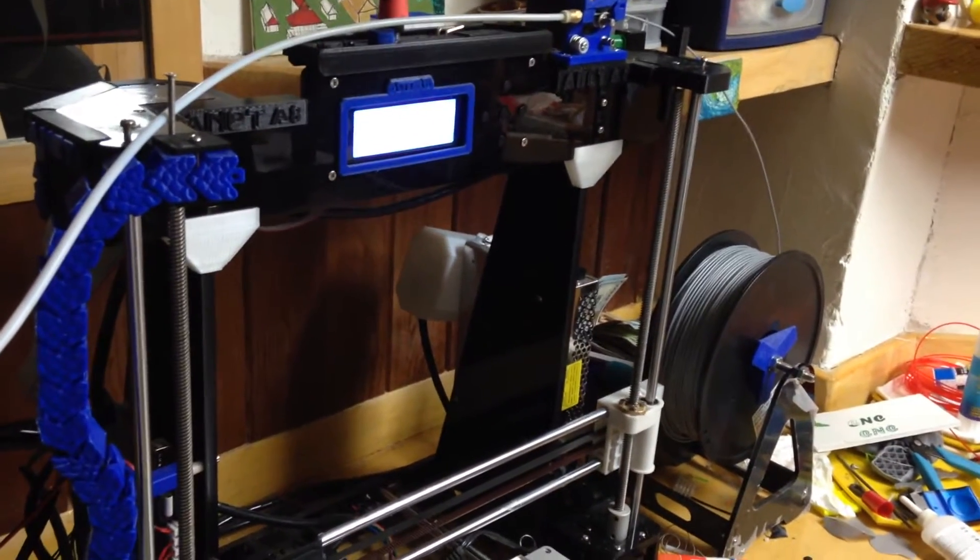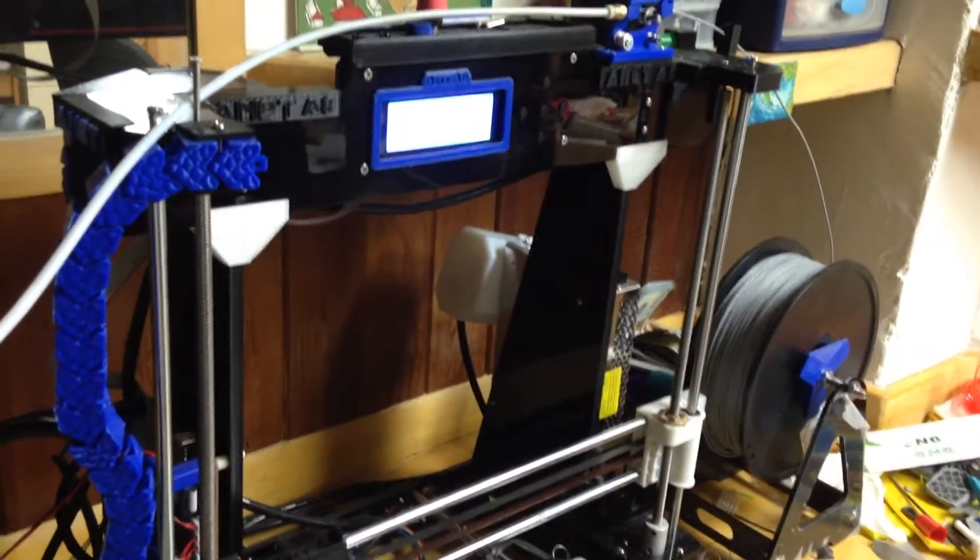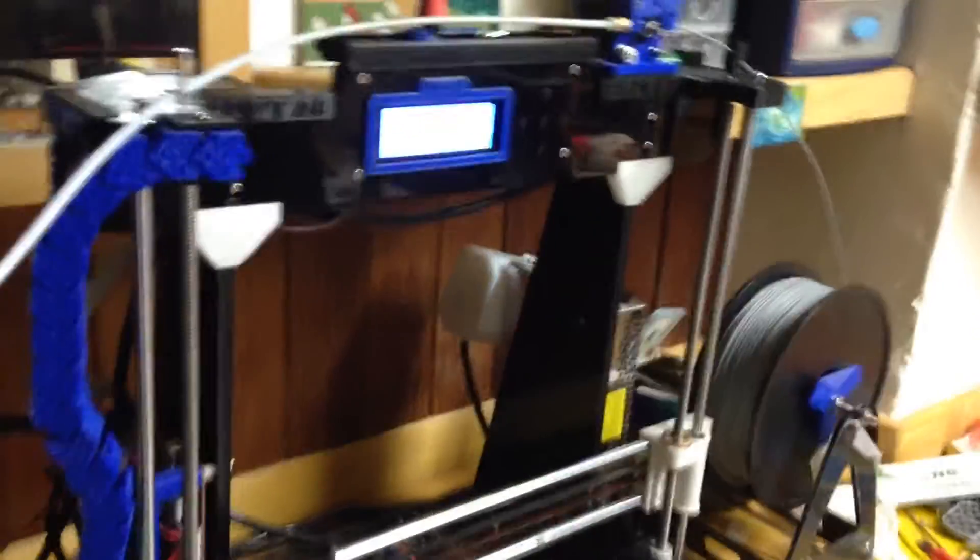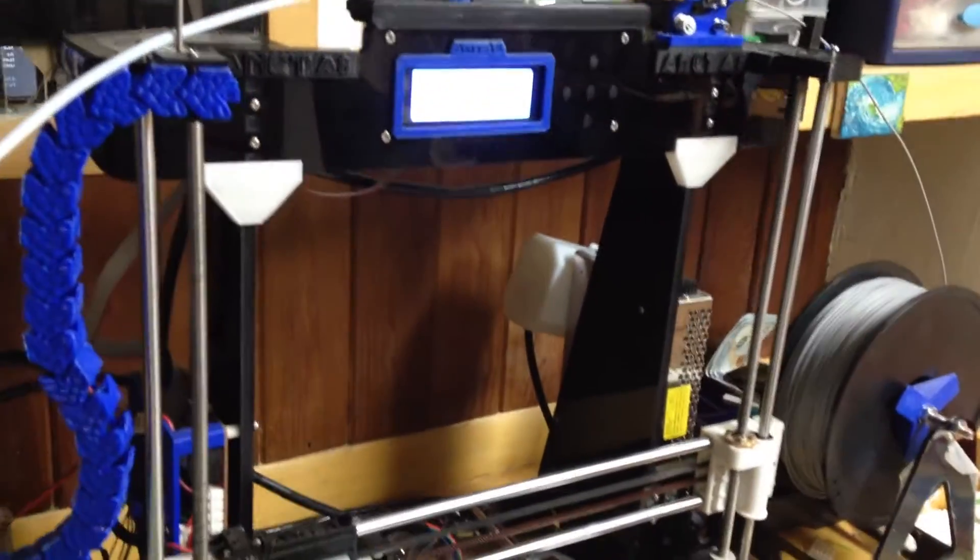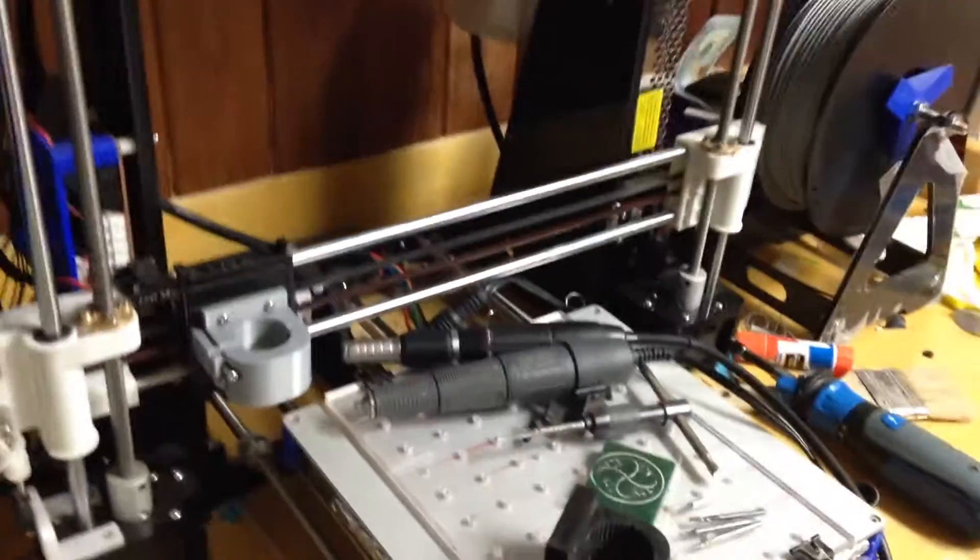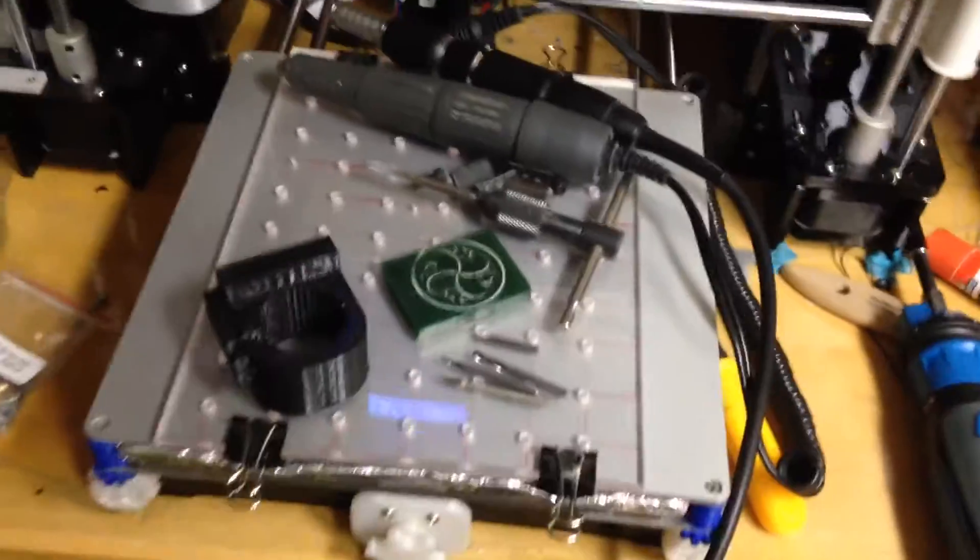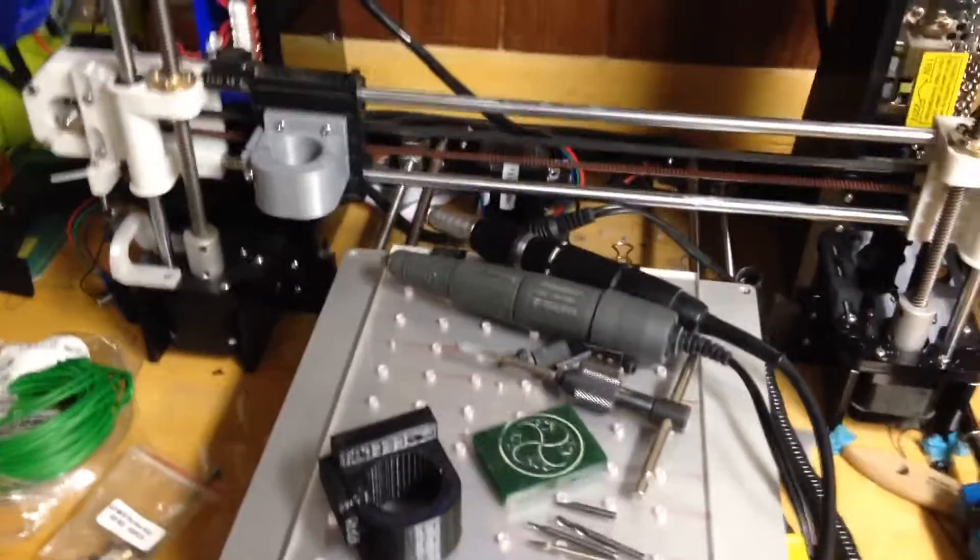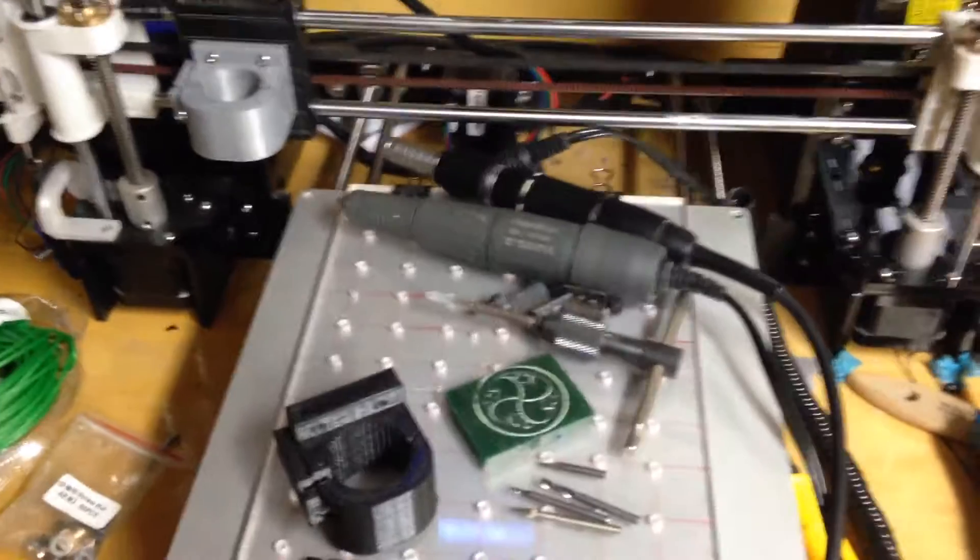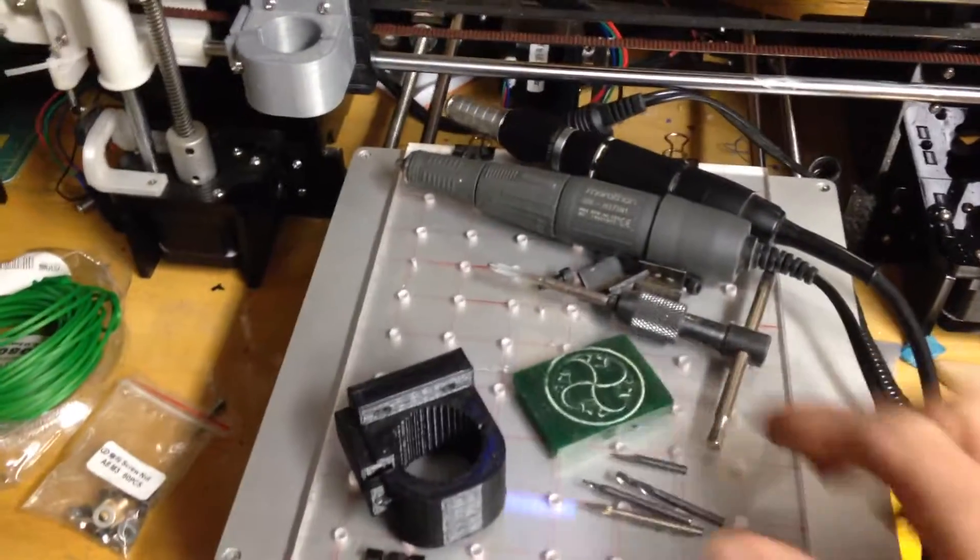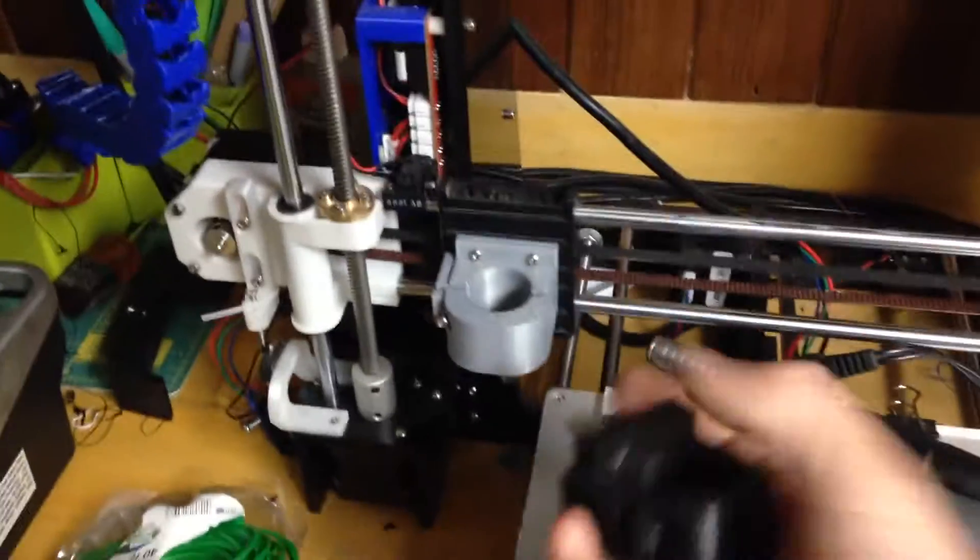Hey, what's up people. This is step one of the conversion to CNC for the Anet A8. I'm going to go over what you need and how to get it going. The first thing you need to do is figure out a way to hold your spindle.